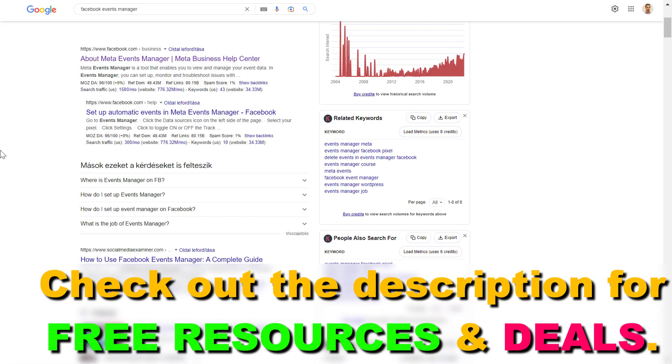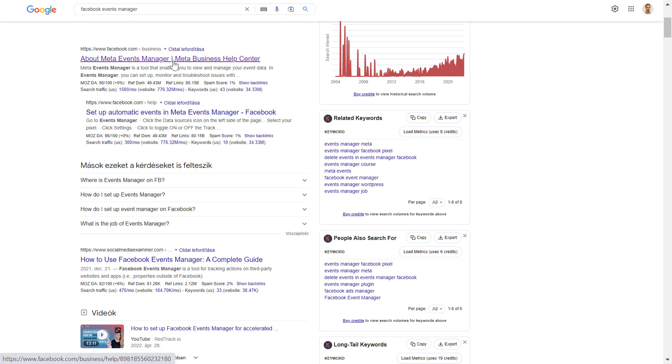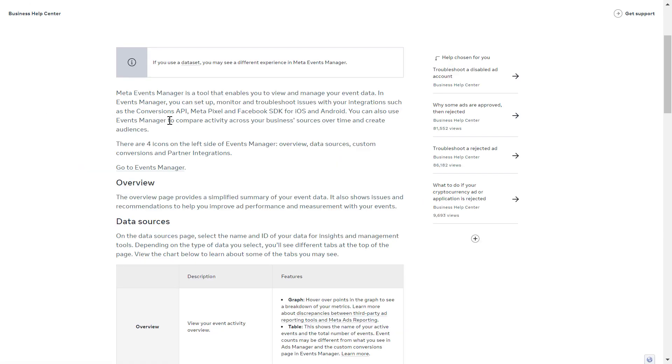If for some reason you cannot access Facebook Events Manager using the method I have just shown you, you can also Google Facebook Events Manager and click on this page.